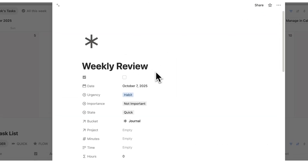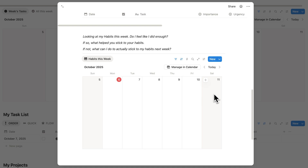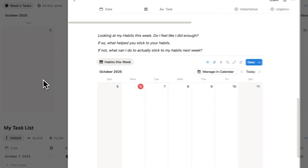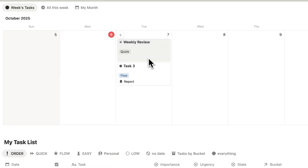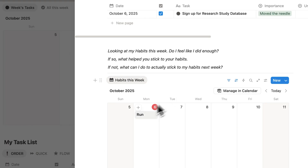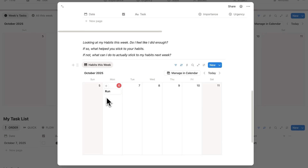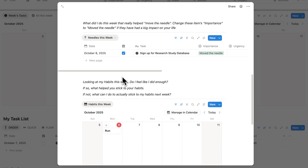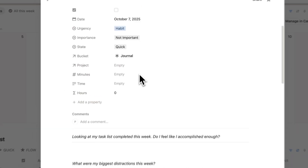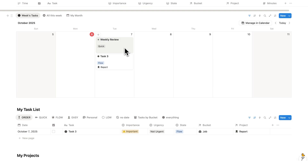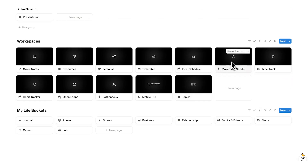Going back to the weekly review, you can also see habits showing up this week — these will show up automatically. Let's say you have a habit called run today and you actually went for that run — on the weekly review, run automatically shows up. That helps you answer: looking at my habits this week, did I do enough? I call this dynamic journaling because we're using real data to journal about. That's how the weekly review and move the needle functions work.